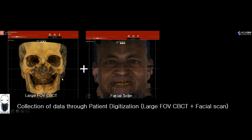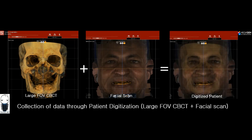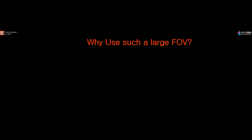We always start with collecting patient data through what we call the patient digitization process. This always starts with a large FOV CBCT — in this case a 20 by 20 FOV — and a facial scan. In our R2Gate digital oral design software we combine this data to get what we call the digitized patient. So why should we use such a large FOV CBCT, and what do we benefit from it?